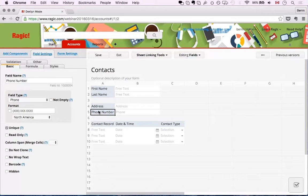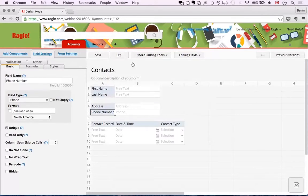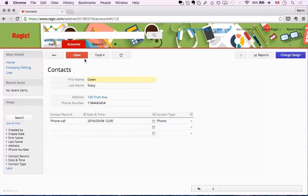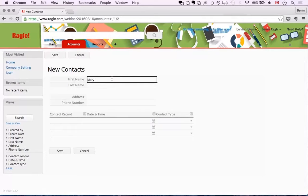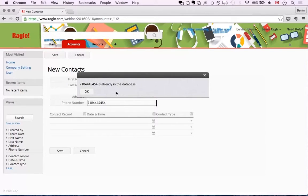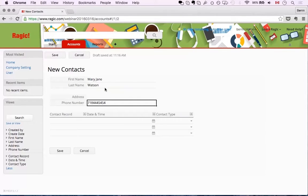If I mark Gwen's phone number as unique, then it will only accept that phone number once. For example, if I create a new record for Jane Watson with the same number and try to save it, Ragic won't allow me to save it, saying that this phone number is already in the database. The unique setting also counts towards imports — if you were importing a record, Ragic would just skip the duplicate.